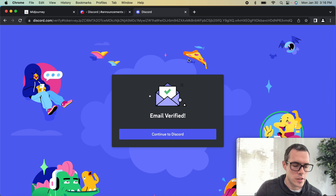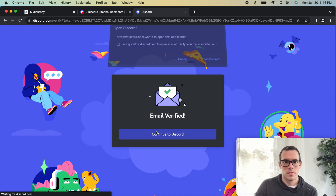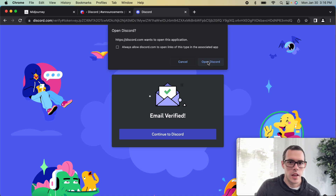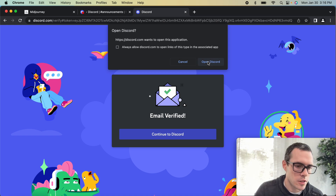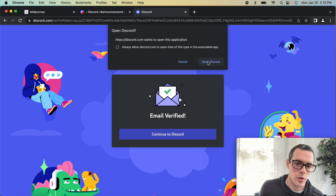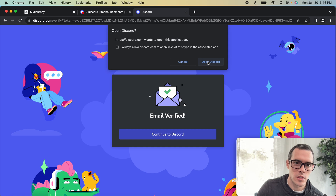We've got our email verified and we're going to go ahead and hit 'Continue to Discord.' I already downloaded the Discord app for MacOS, but you can either do it in the browser or download it as well.